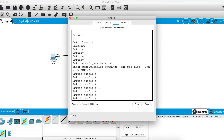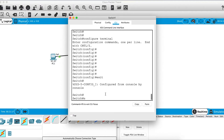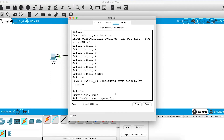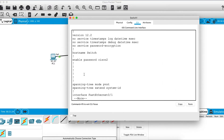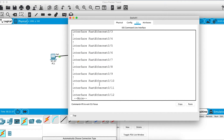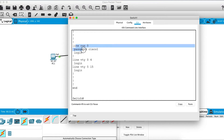You can verify the passwords by checking the running configuration with the command show running-config. It shows the hostname, all current configuration, the enable password as cisco2, and if you scroll down you can also see that the console password is cisco1 — both shown in plain text.